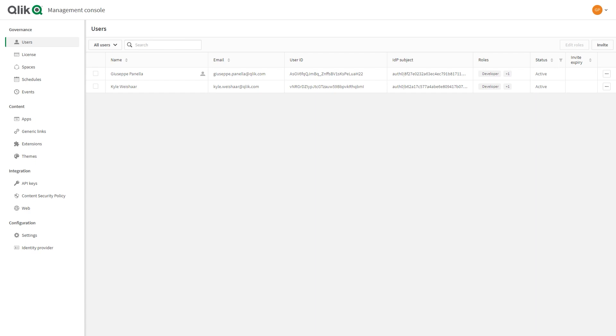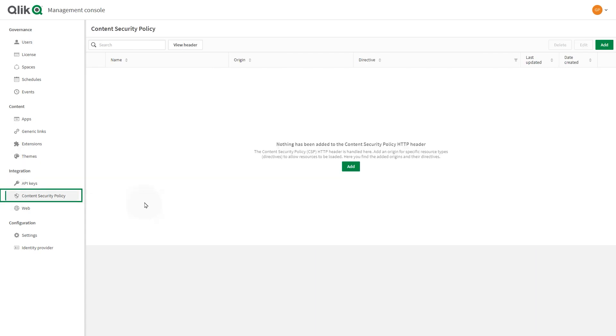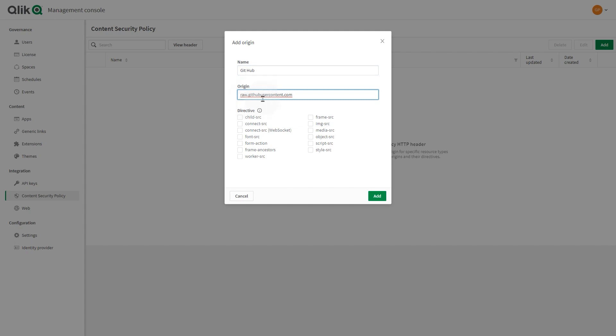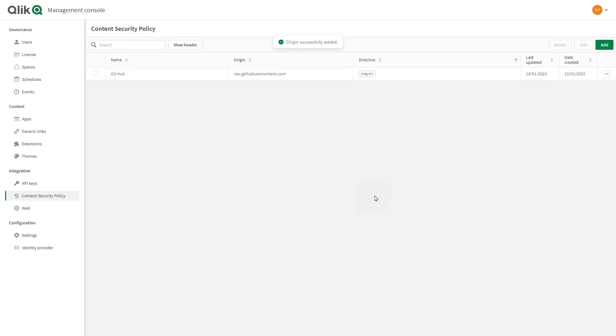As a system administrator, access the administrator console and select content security policy. Select add a new origin and label it. Then add the URL in the origin field. Optionally, select a directive. When done, click add.